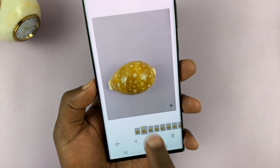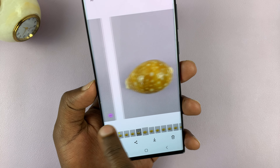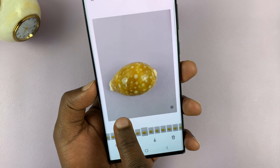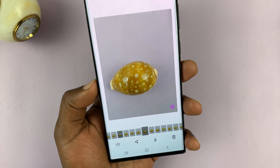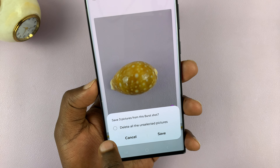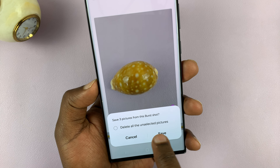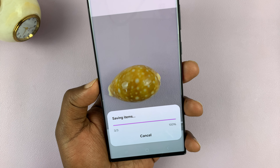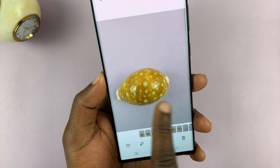You can tap on that and go through the different shots, selecting the ones you like. Then you can choose to save the ones you've selected and delete everything else. With this button, you can tap on that — it's going to tell me save three pictures from this burst shot. And if I want to delete all unselected pictures, I can tap on that and then tap on save.